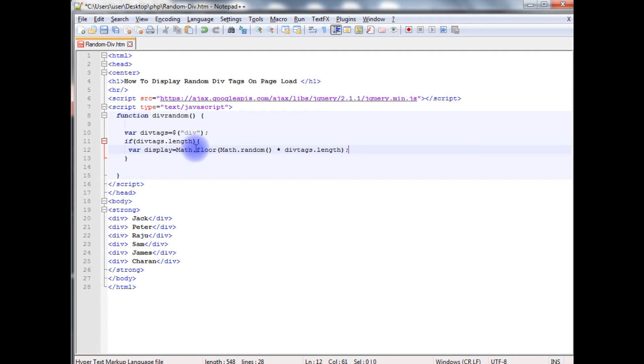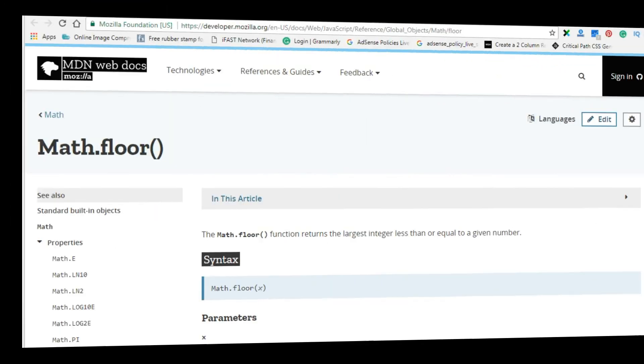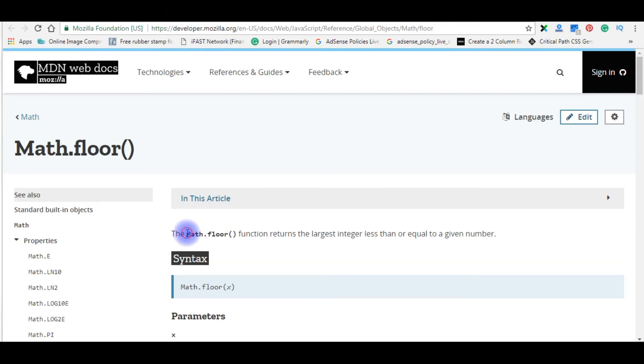Now we will find out what this floor method will do. Math.floor function returns the largest integer less than or equal to a given number.